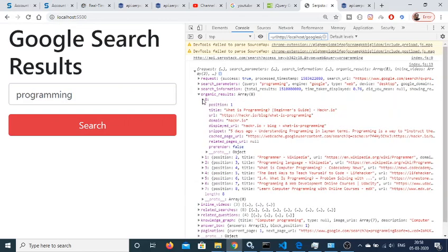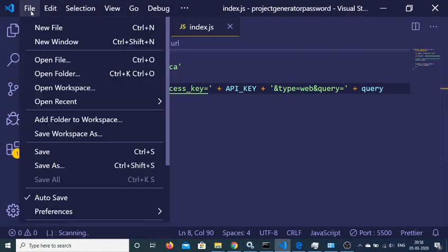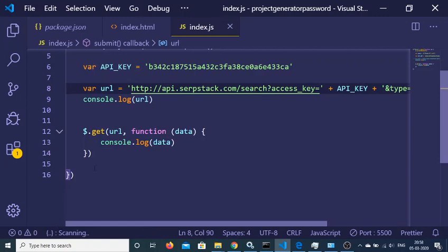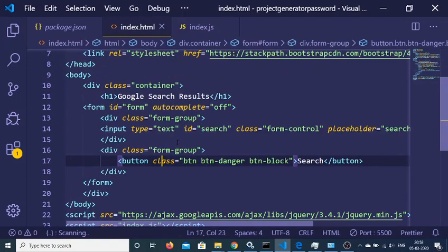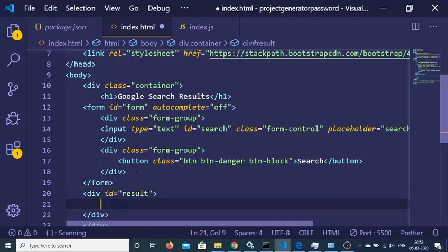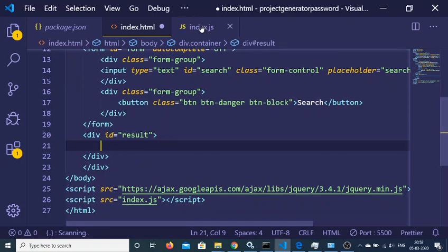We can see the response with organic_results — 8 results are returned. Each result has a URL, domain, and other data. Now inside index.html we'll create a div with an ID of 'result', and inside this div we will populate all the results.